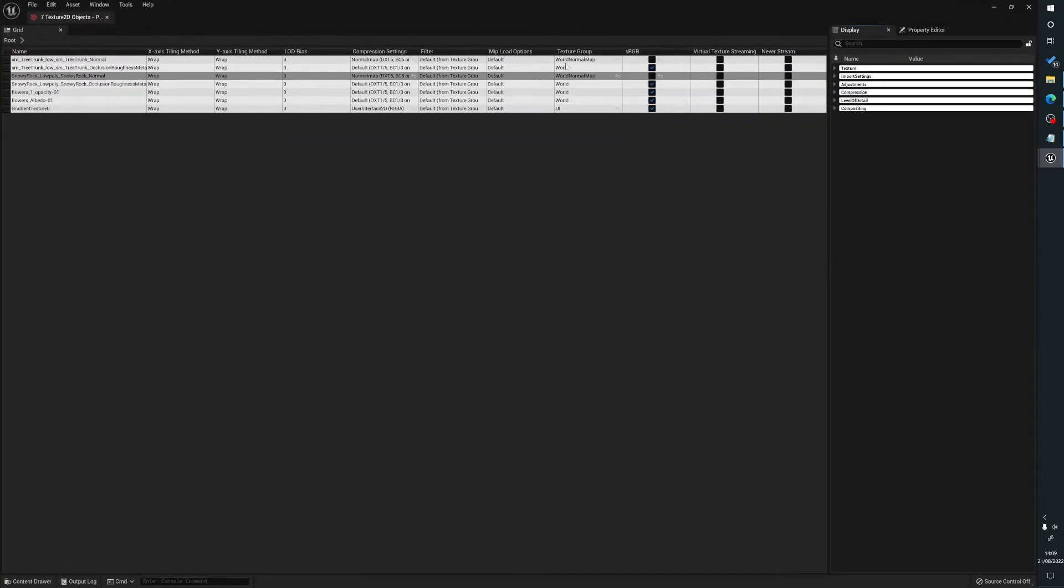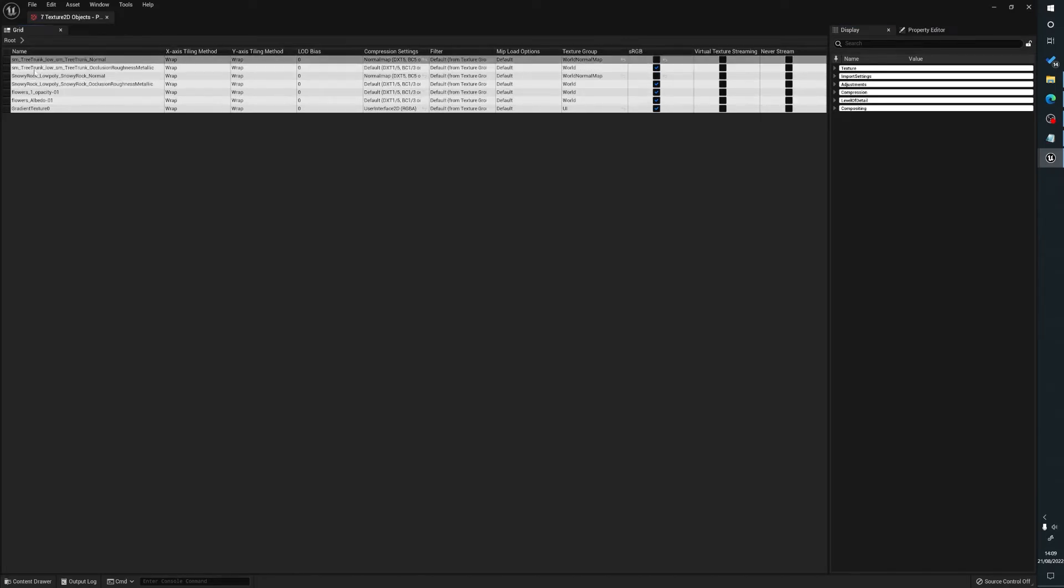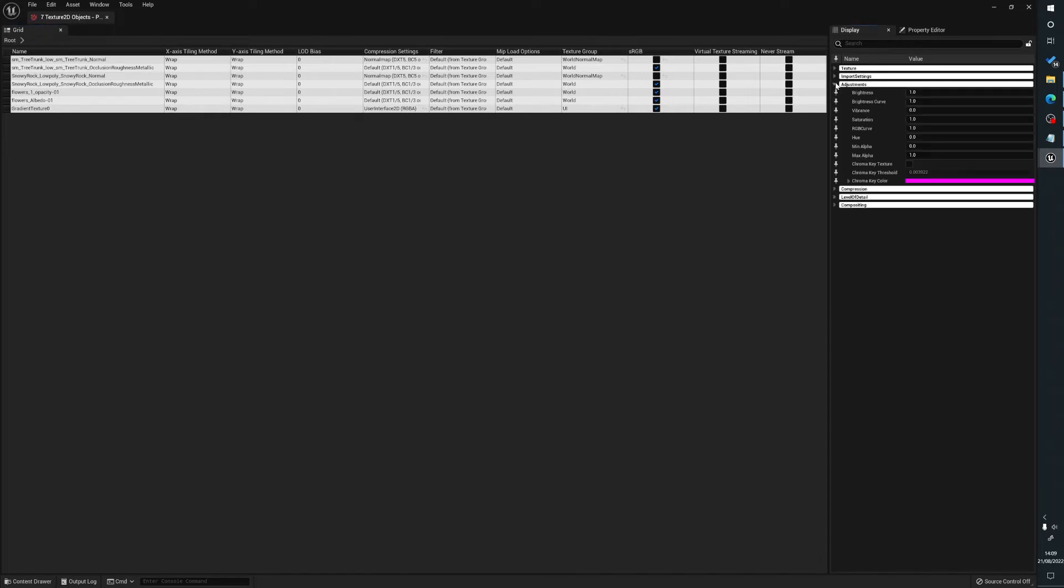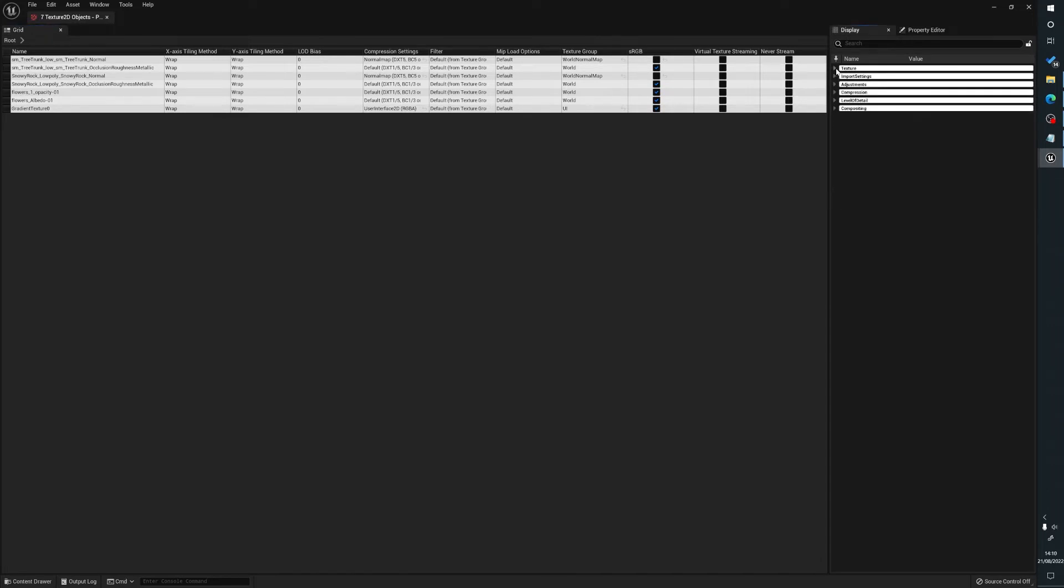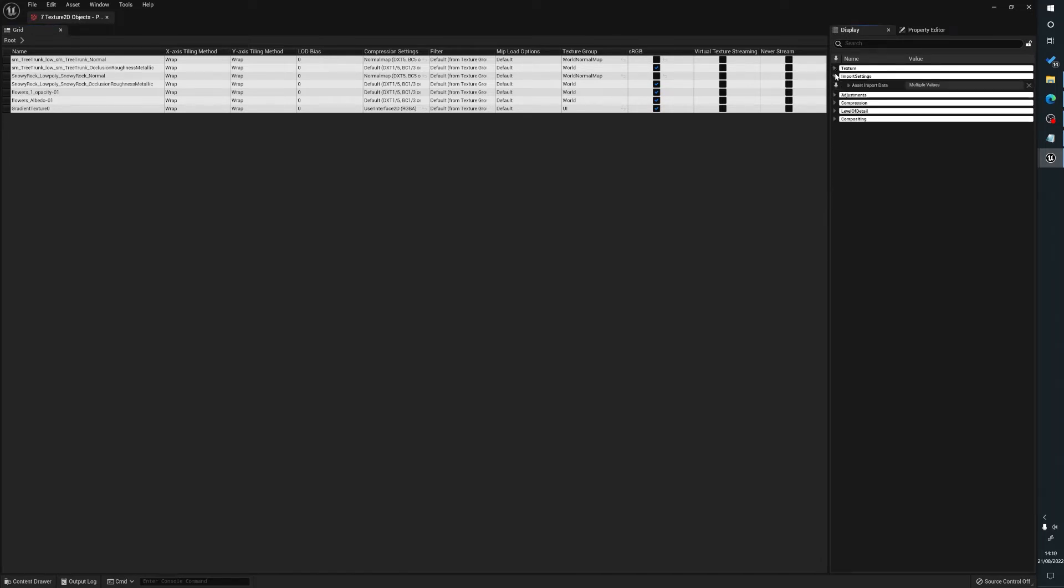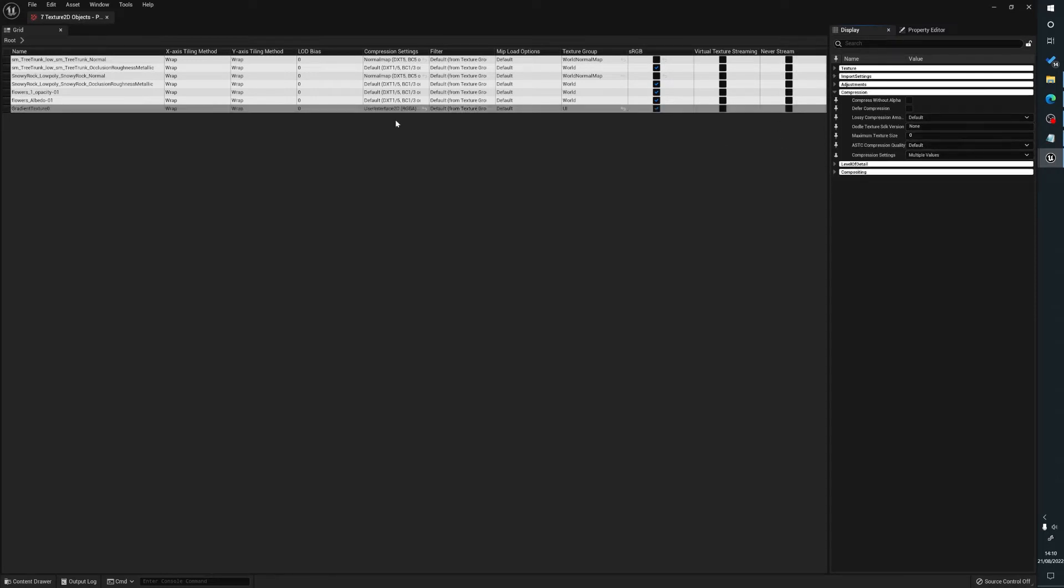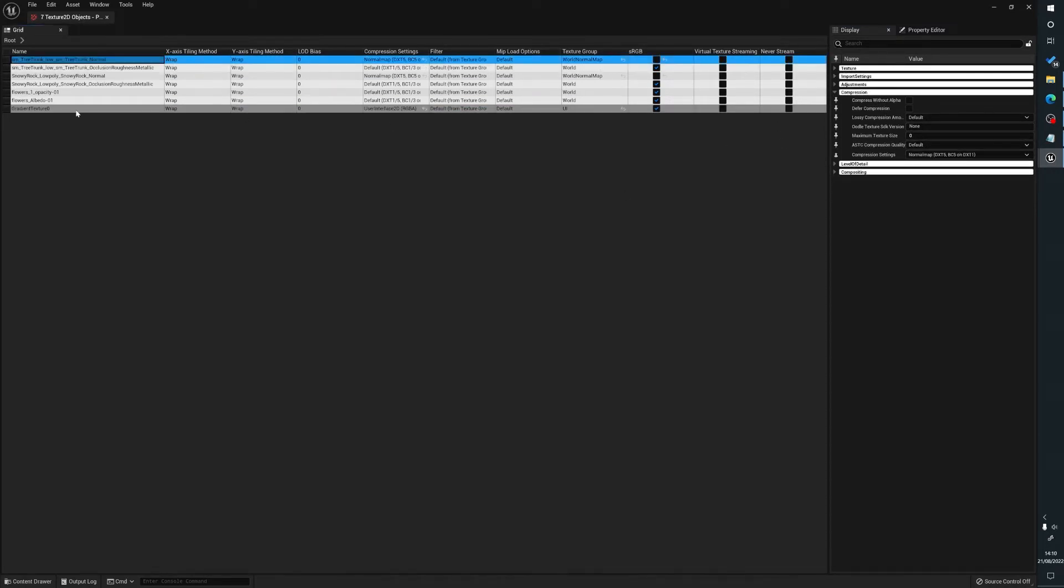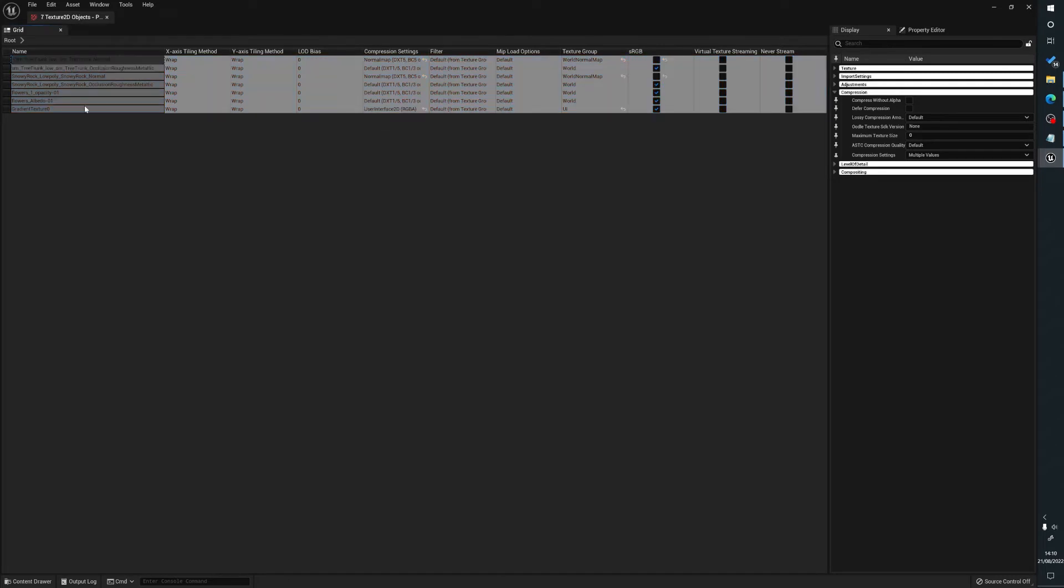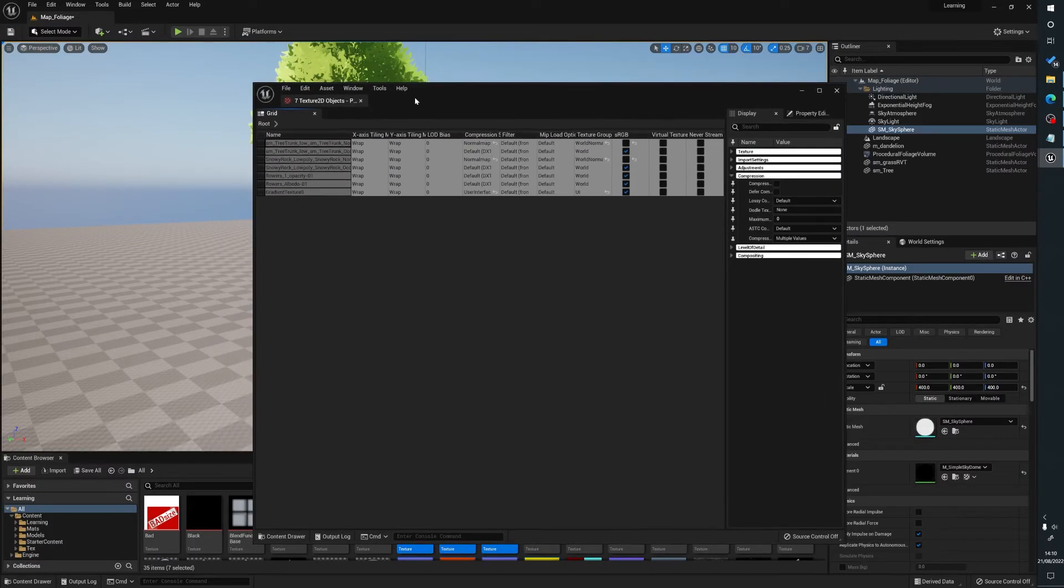This brings up another window which shows us the individual settings, what things are like. We've got normal maps, world maps, all sorts of textures here. This will display hundreds if you wanted to. What we can now do is go to compression. We can select all of these by clicking on the top one, holding shift right down to the bottom one, and we can set the maximum texture size.